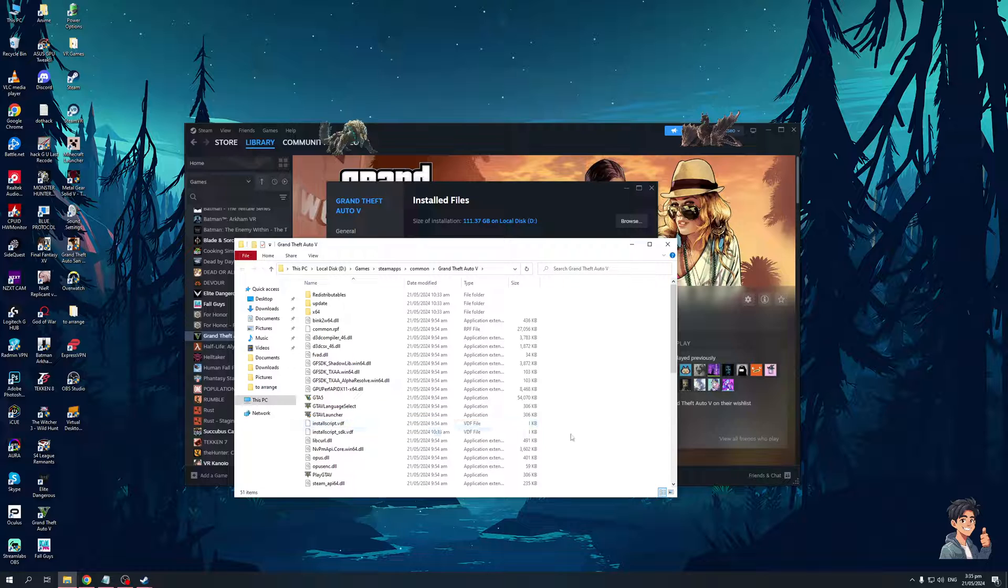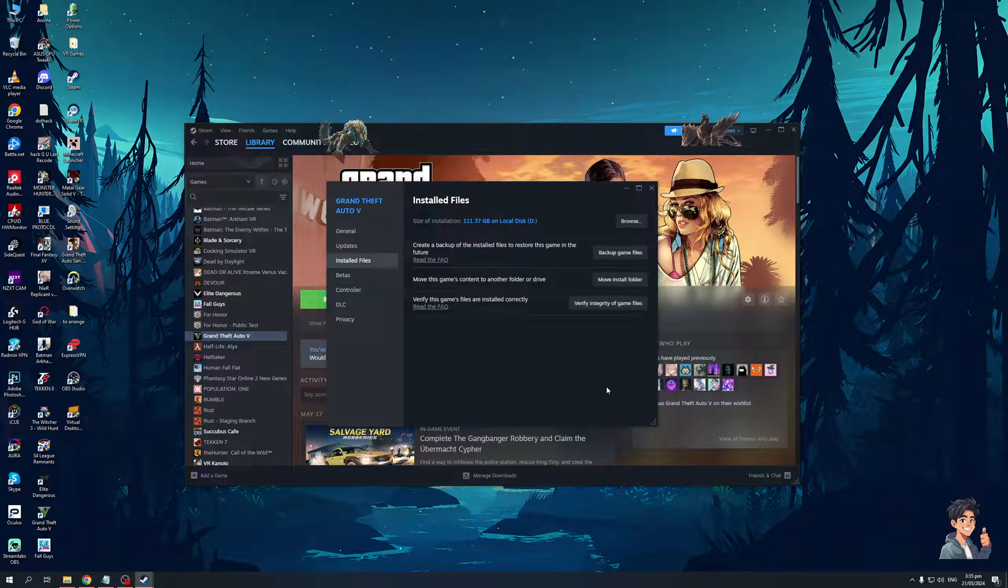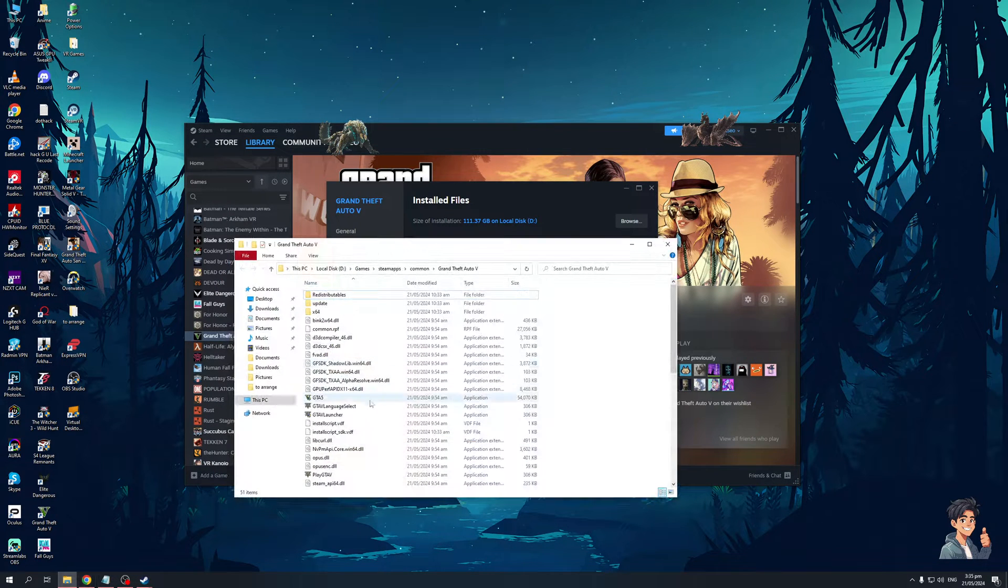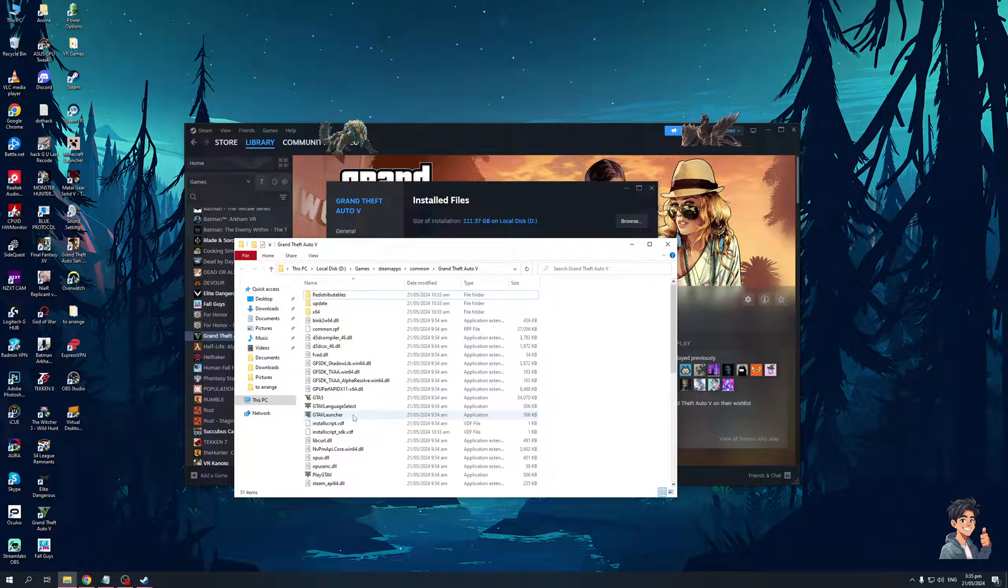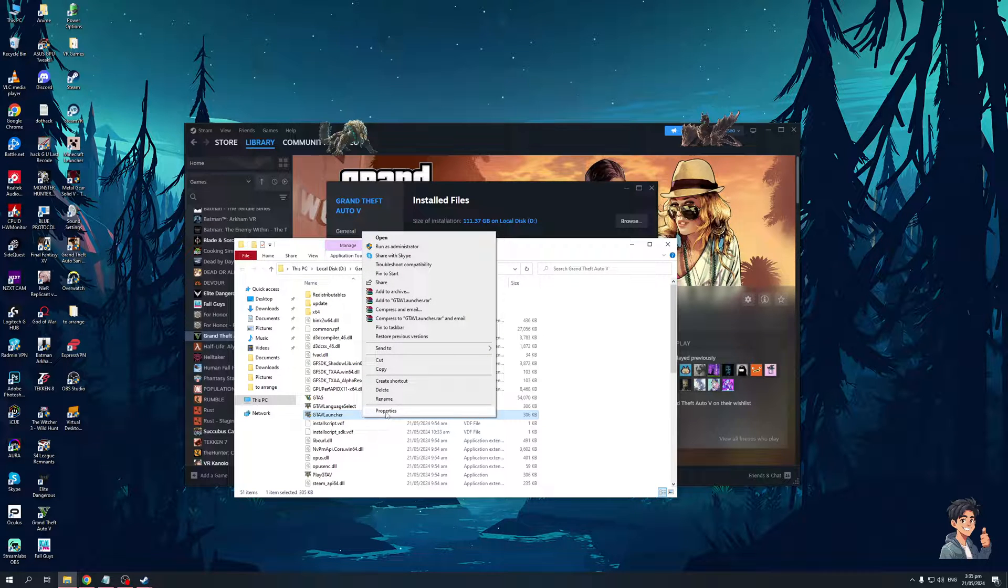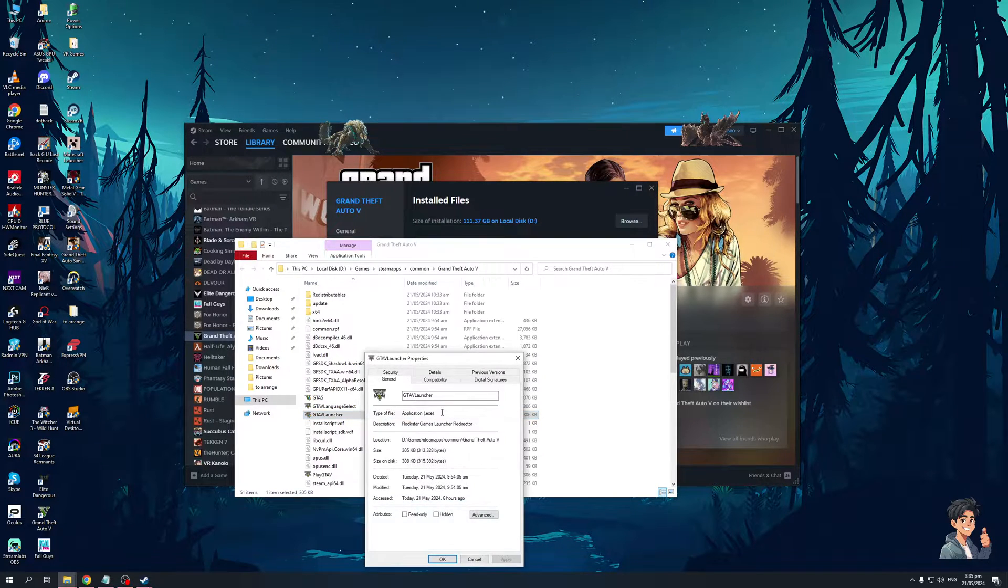Now, what you would want to opt for is this one right here, GTA Launcher, as the problem error, Gen Z Library 2, is tied to this launcher. So what you would need to do is right-click on it, click on properties.